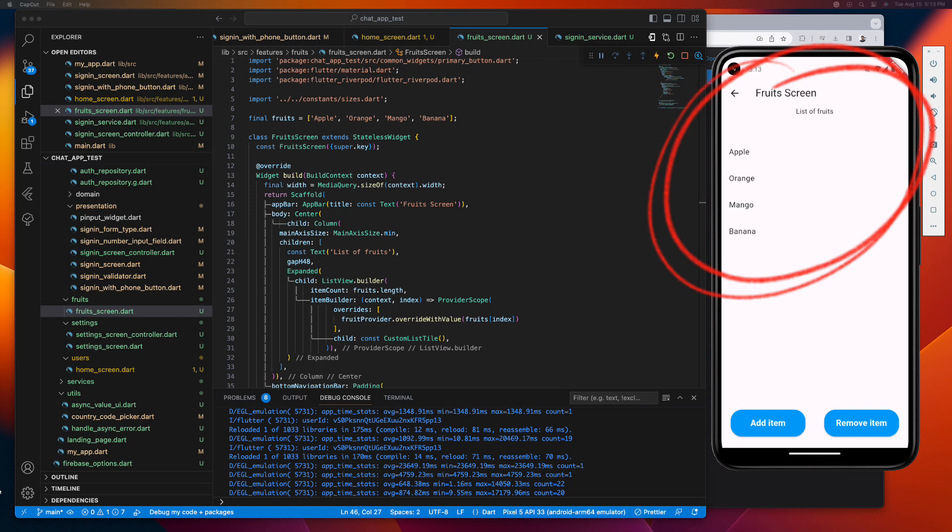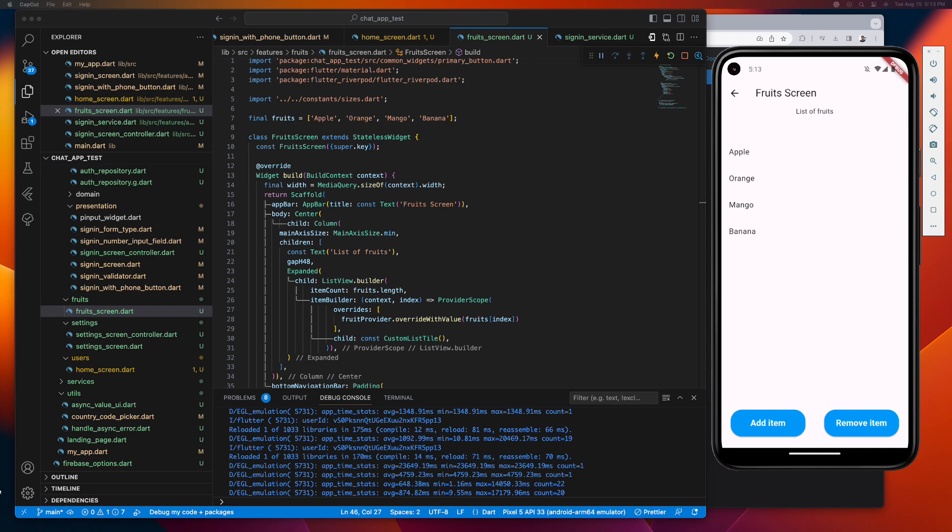you found yourself having to convert your widget to a stateful widget and call setState to rebuild your screen and reflect those changes?